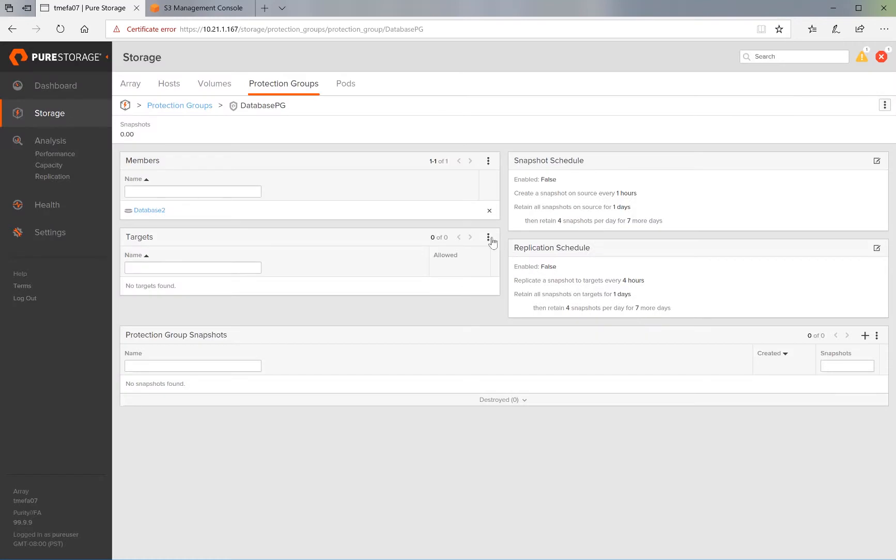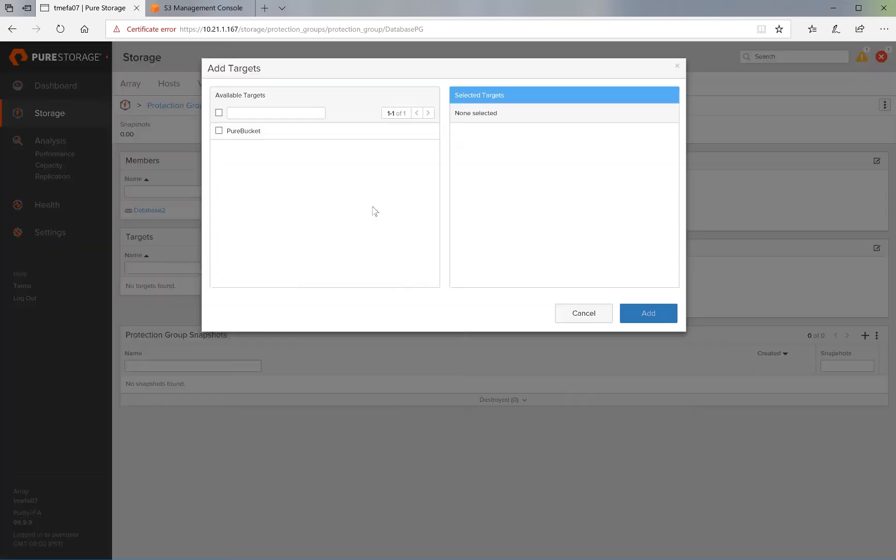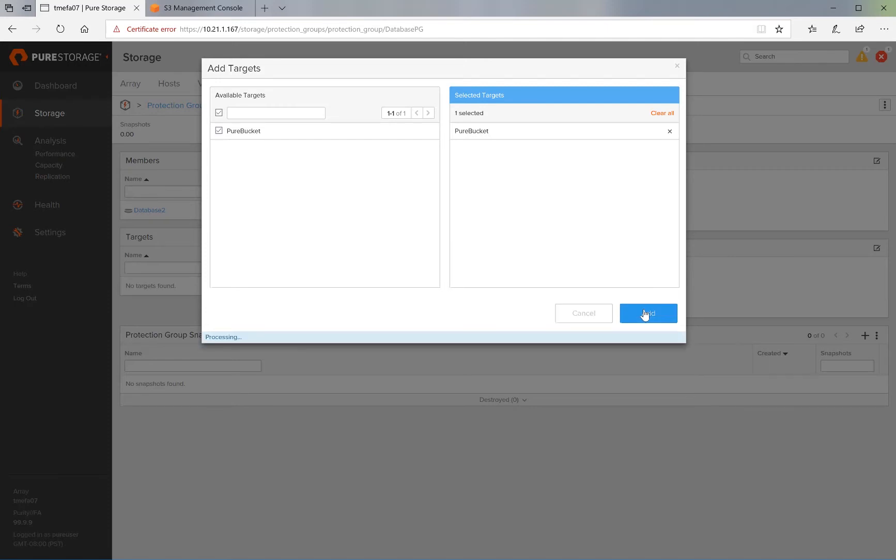And then we go ahead and add the replication target. We will choose the Pure Bucket as replication target.